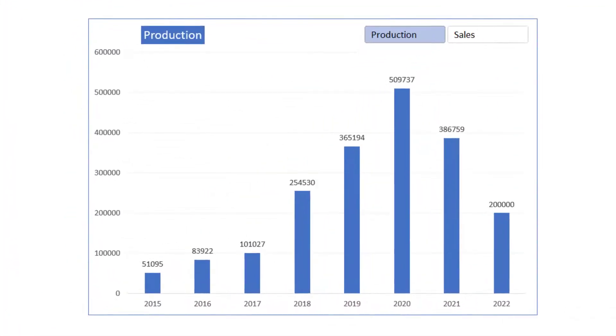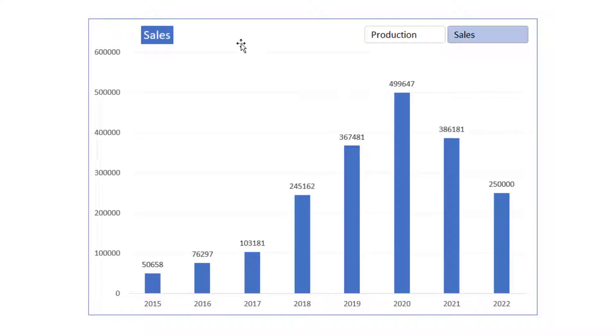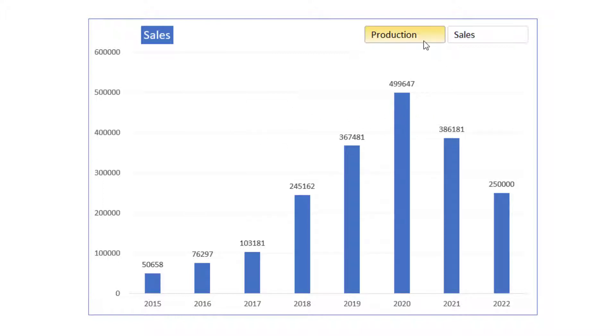Welcome. In this video, I'm going to show how we can create a dynamic chart where the user can control what data or what measure or KPI is being plotted on this chart.